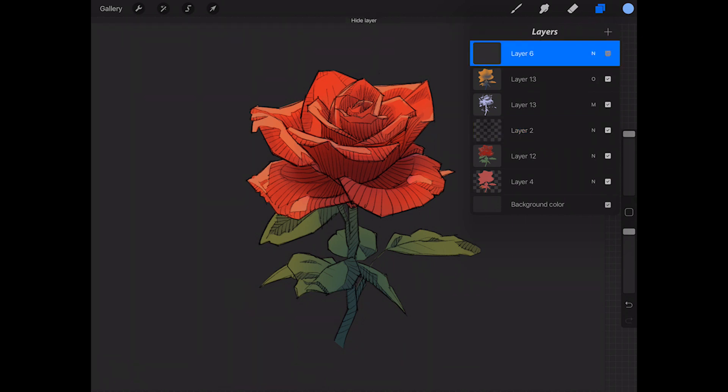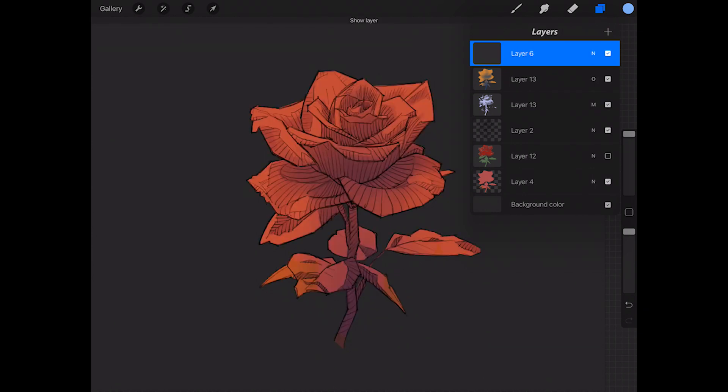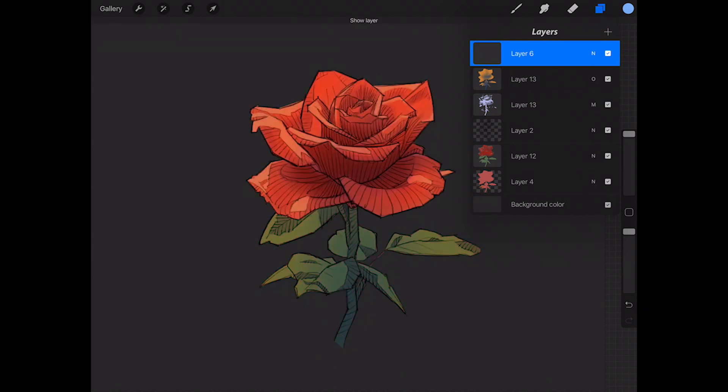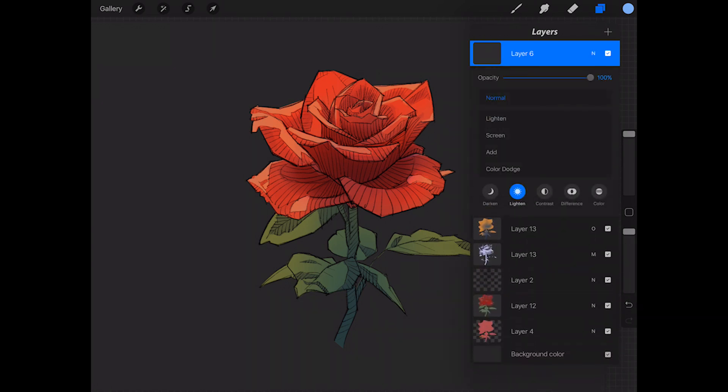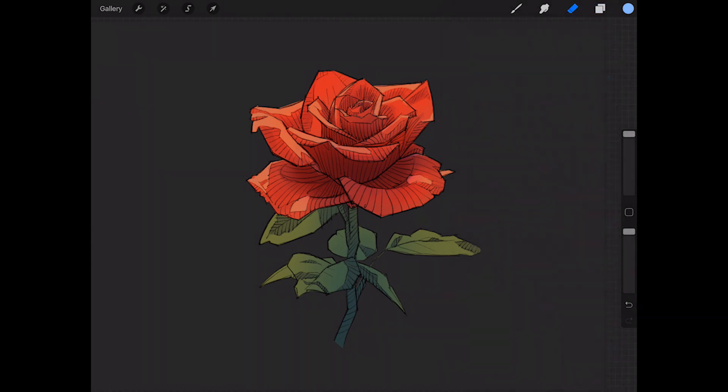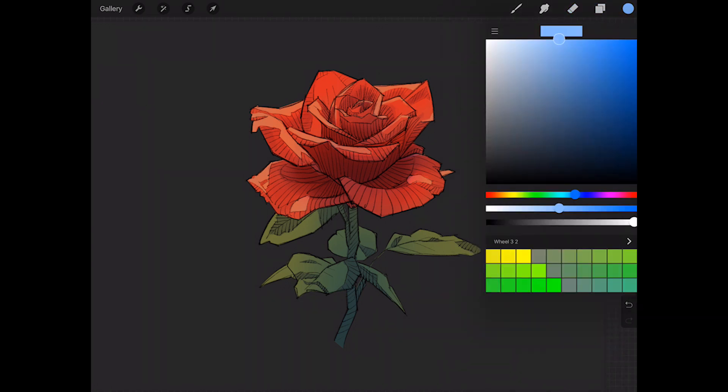The first thing you do is create a new layer on top of all of your other layers. So you'll have your shadow layers, everything else, whatever layers you have built up. You're going to make a new one on top of everything and you're going to set it to Add mode.